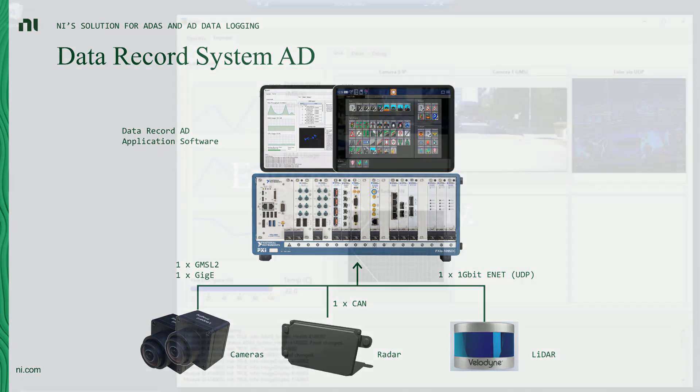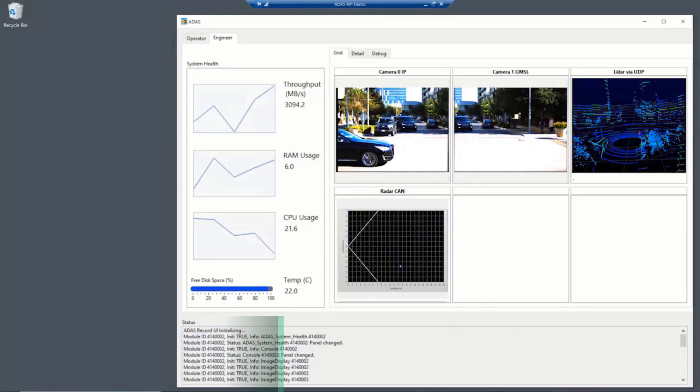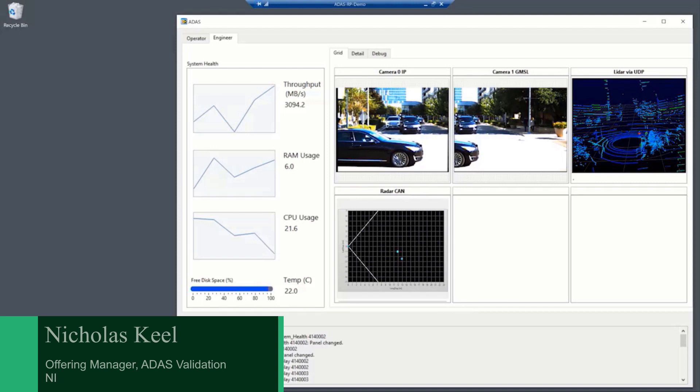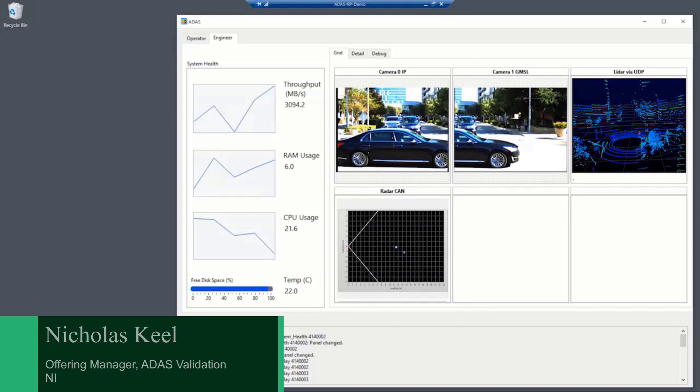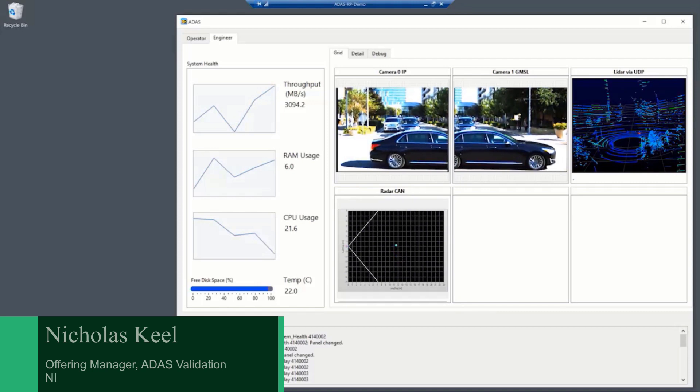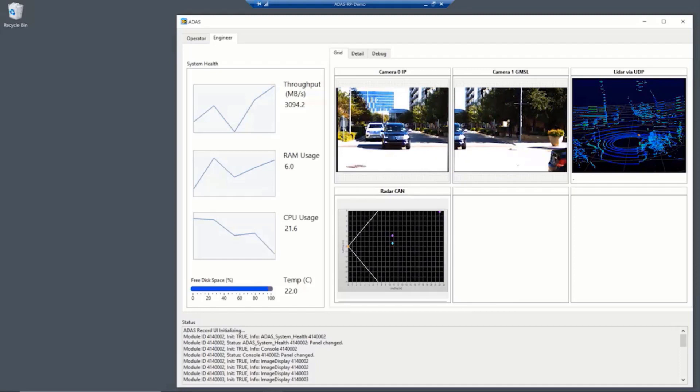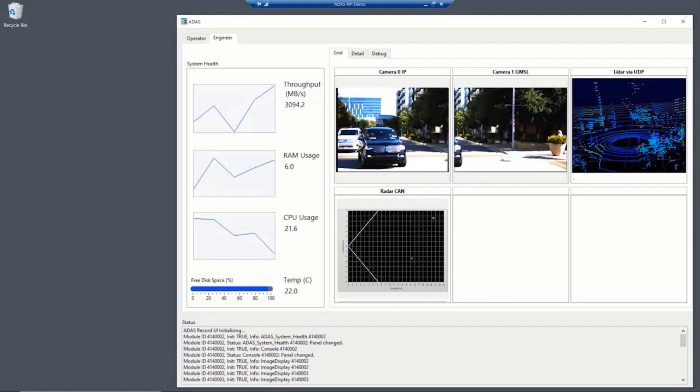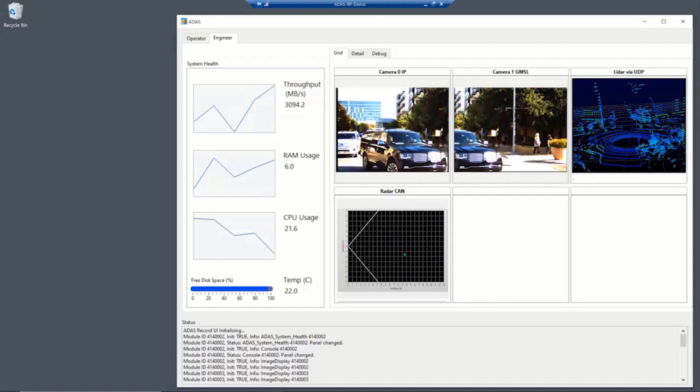All right. So here we have our Data Record AD user interface. Now, this interface is available out of the box and it's primarily used as a diagnostic tool to make sure that your sensors are connected and running. And it also gives us a snapshot of system health.